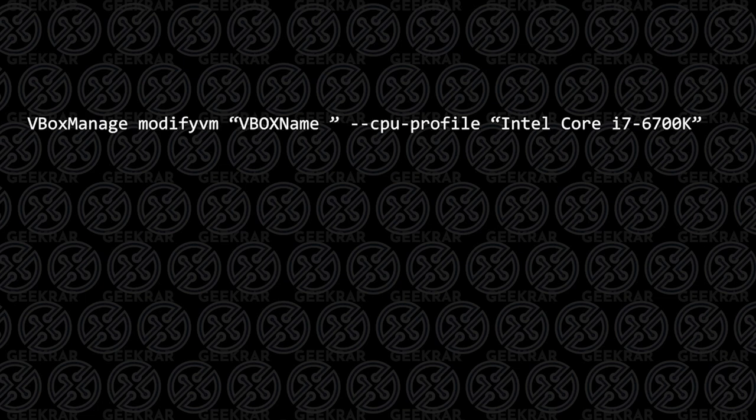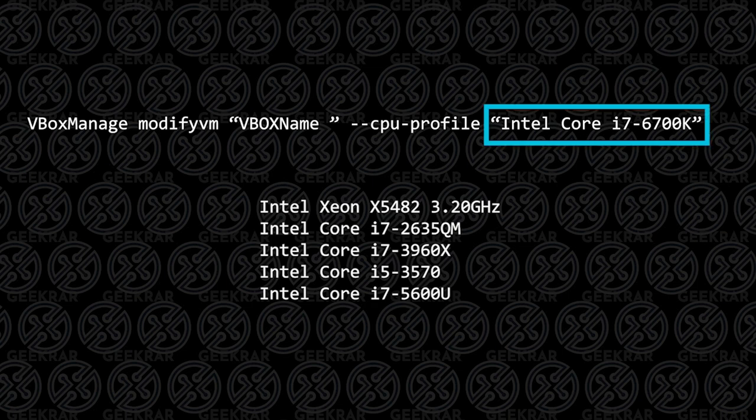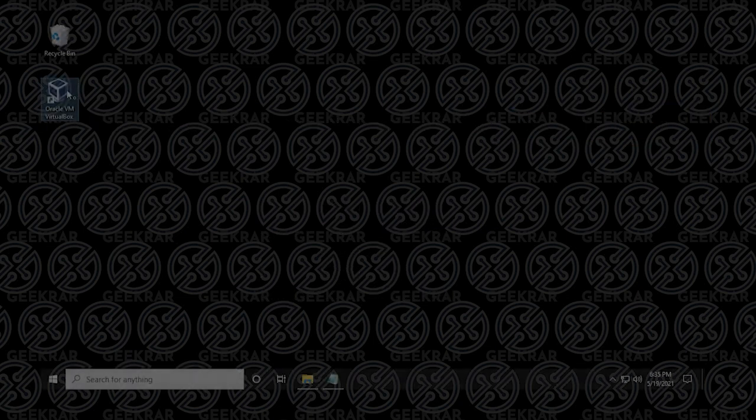So in order to fix this problem, what we need to do is spoof VirtualBox into believing it's using a compatible CPU. This command is the most successful one, but there's a list of other CPUs here that will also work if this one does not work for you. So I'm going to put a link in the description to my blog that'll list all the CPUs as well. You can interchange the Intel Core i7-6700K into something else if this one does not work for you. Now let me just quickly walk you through the steps of entering the command.